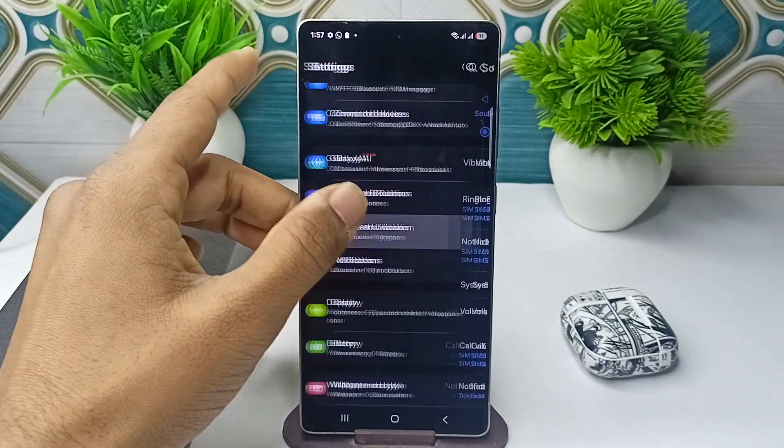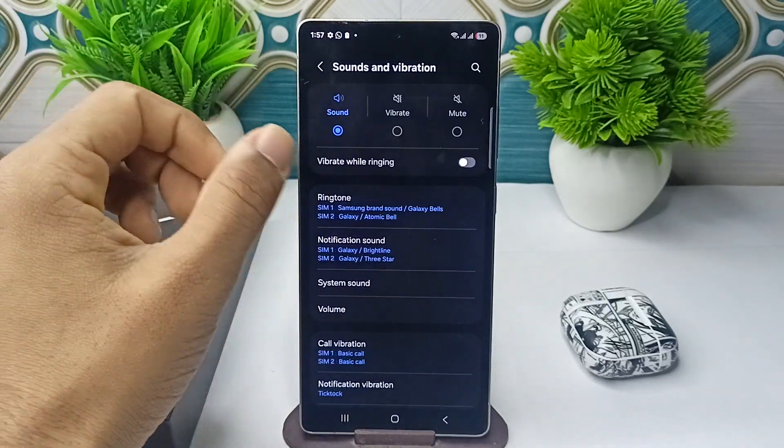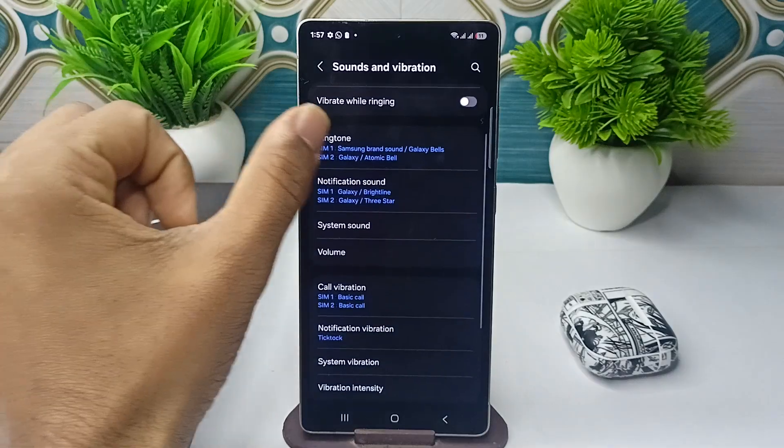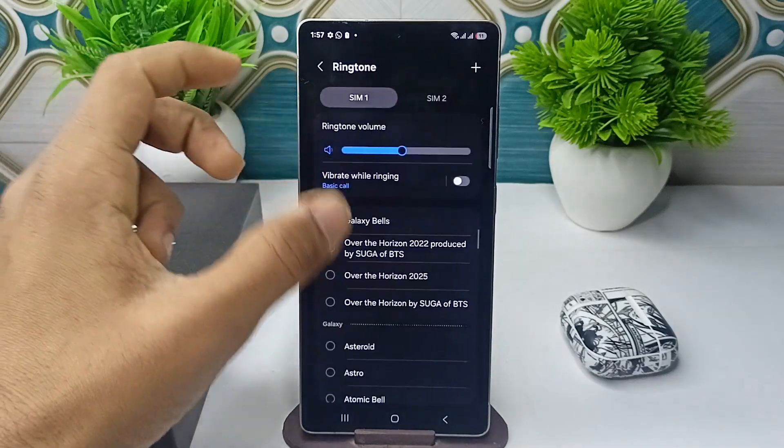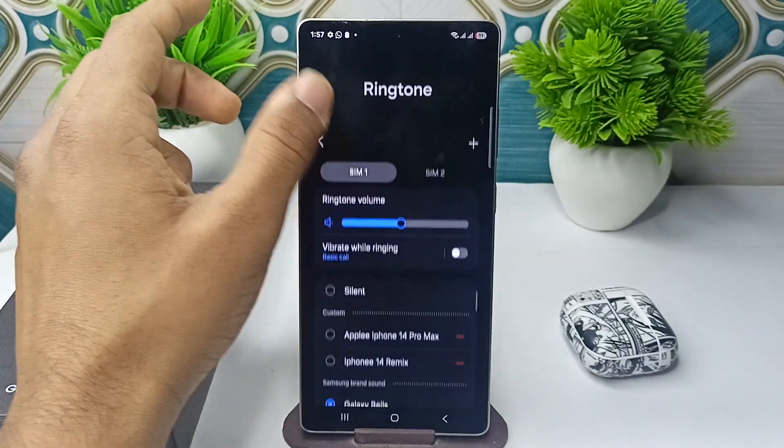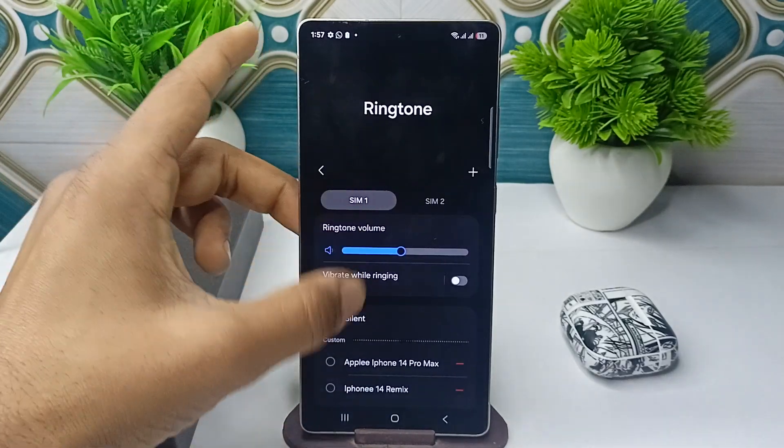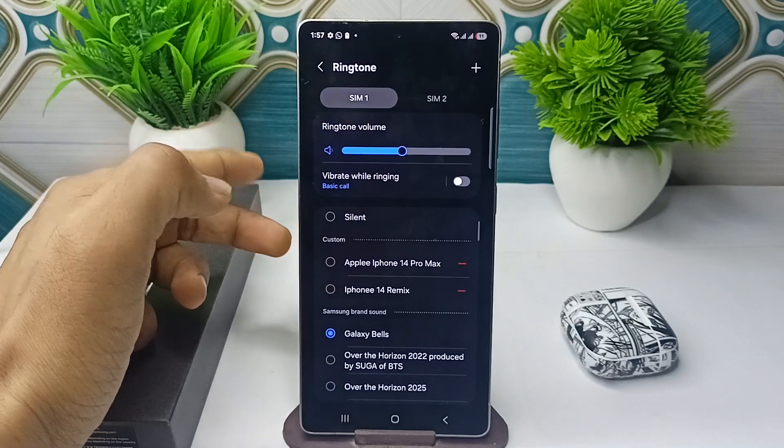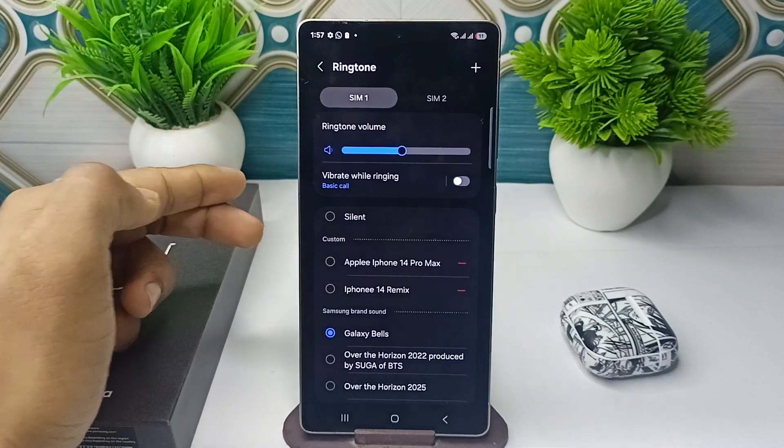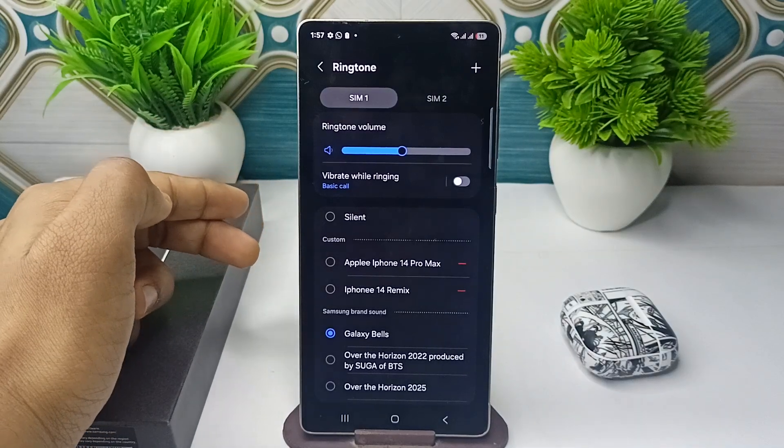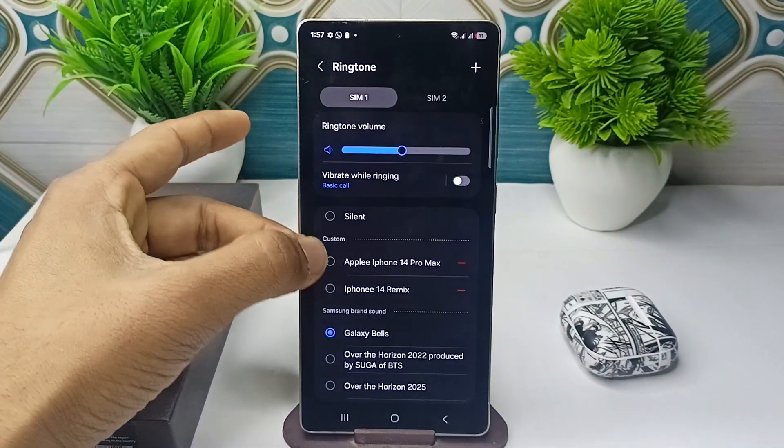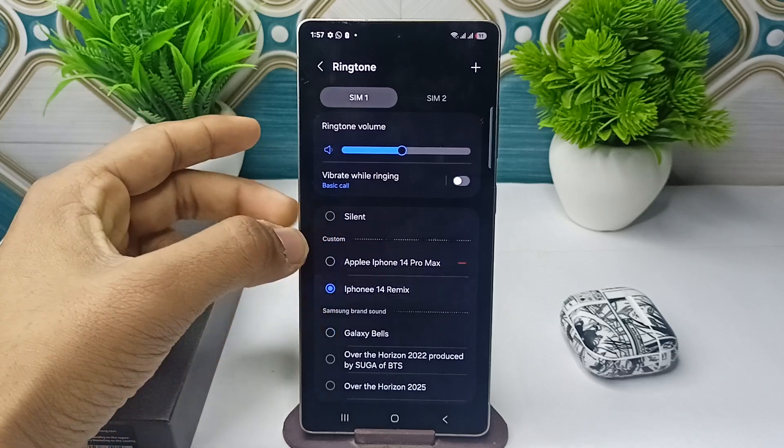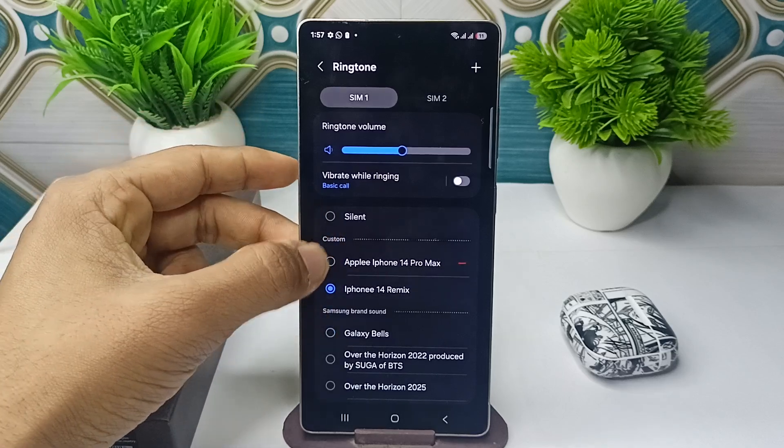Go to sound and vibration, click on ringtone. Now scroll down and you will find your custom ringtones that you pasted in the folder. Then select the ringtone which one you want.